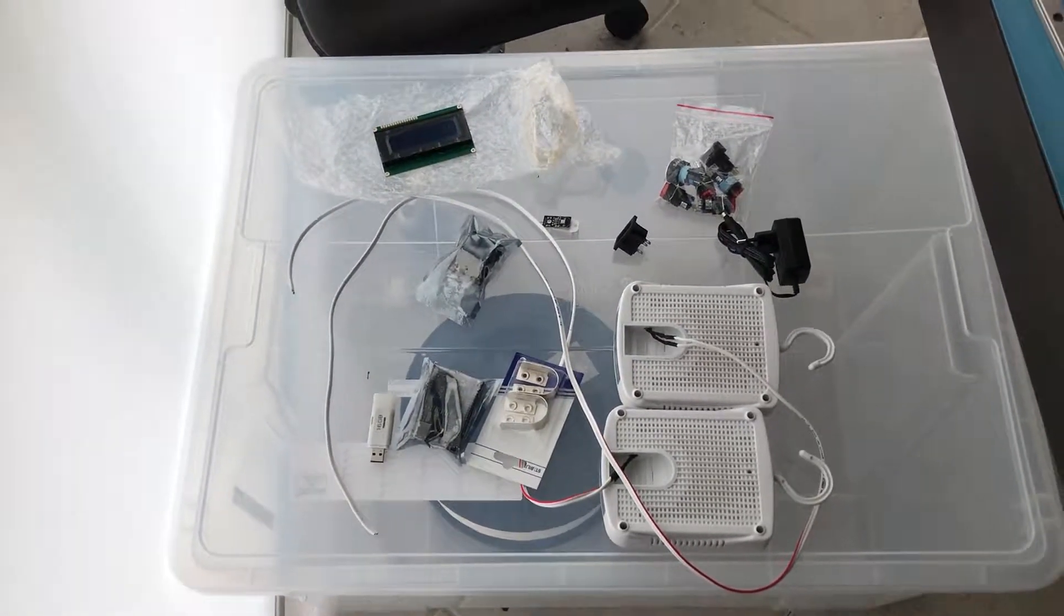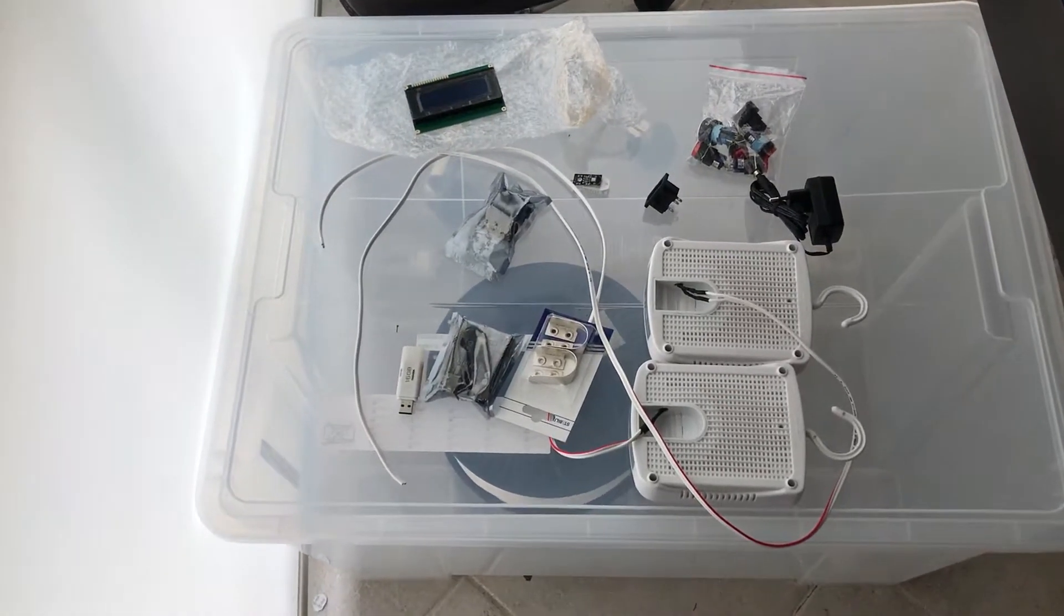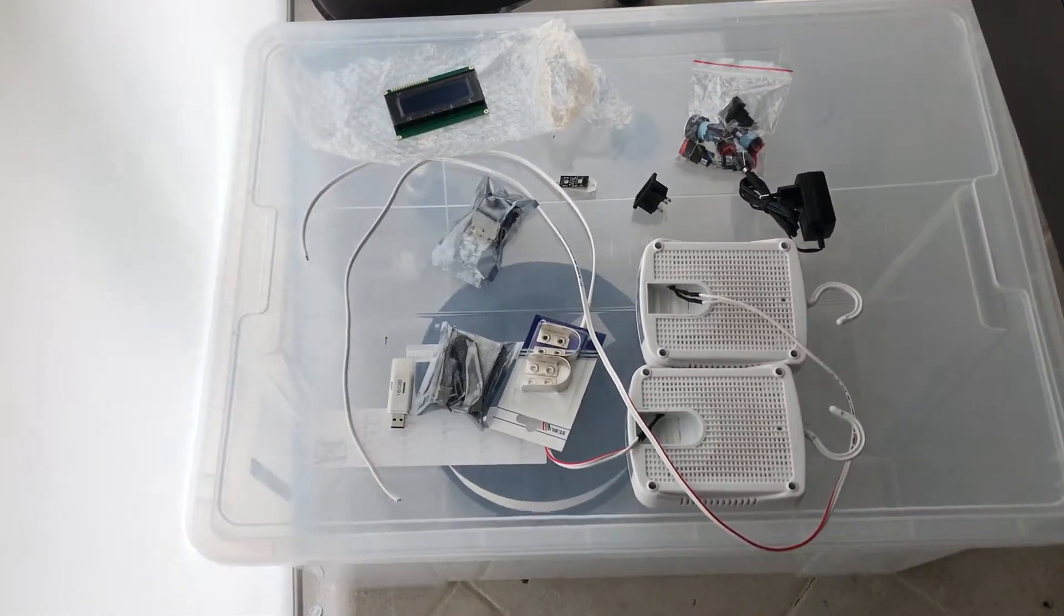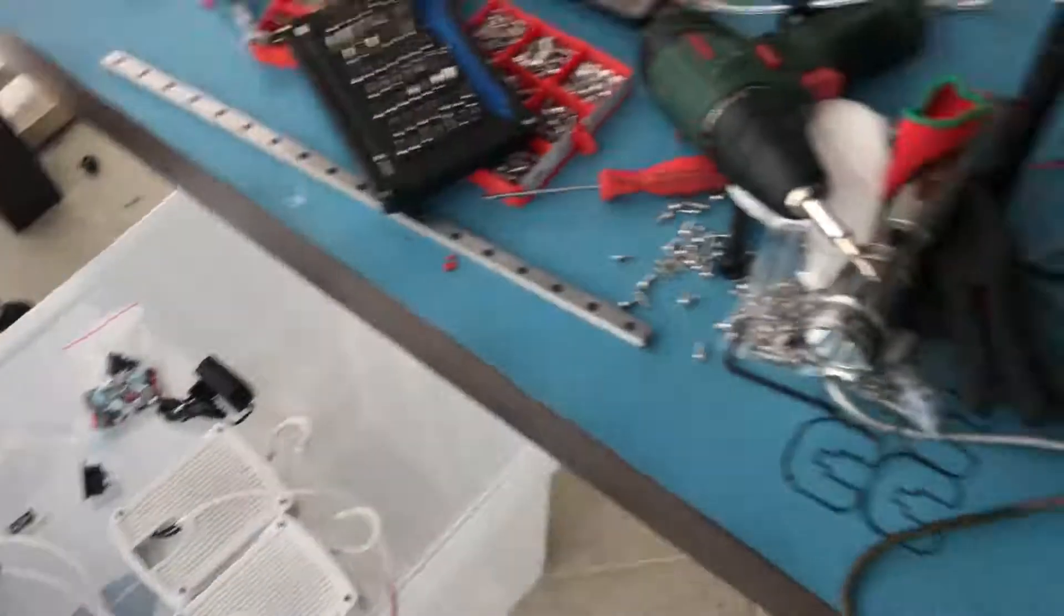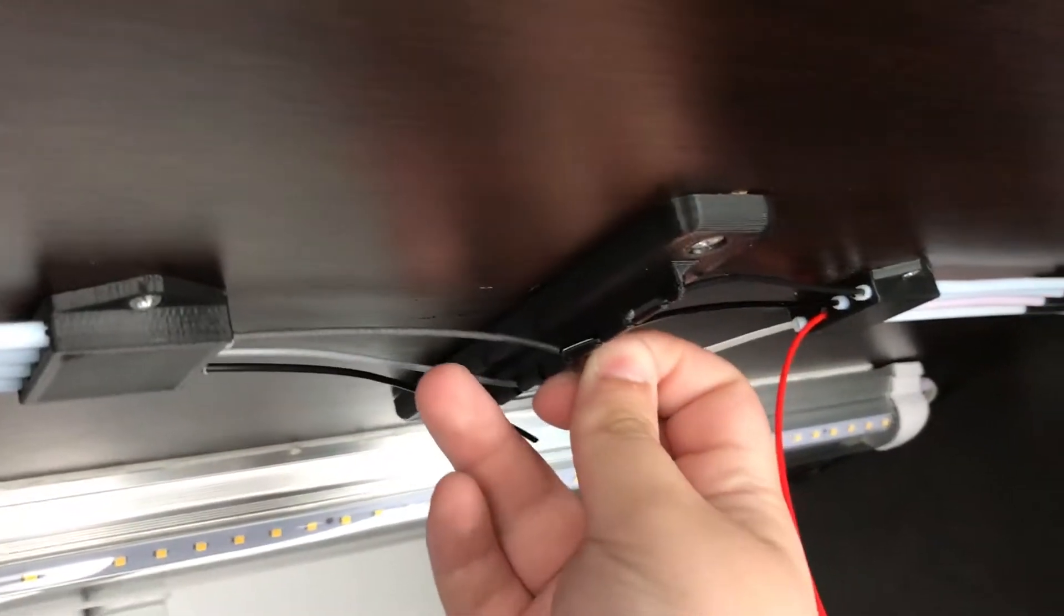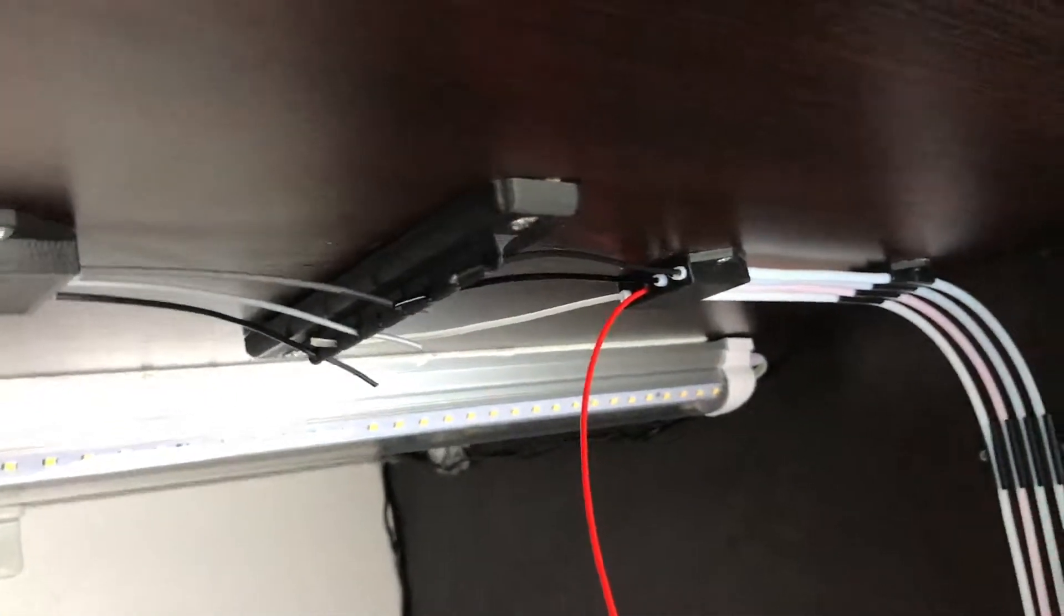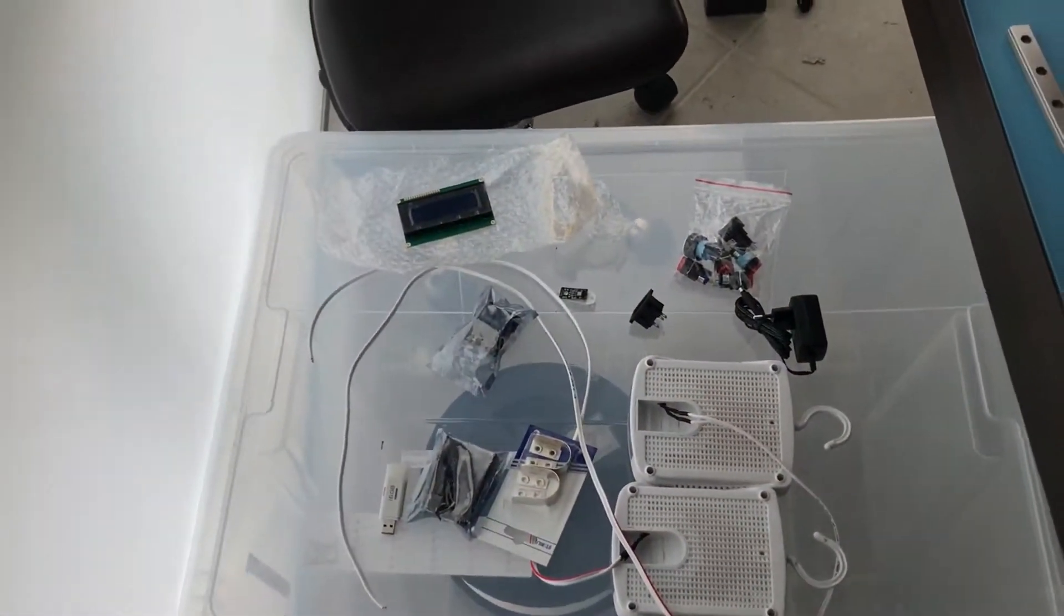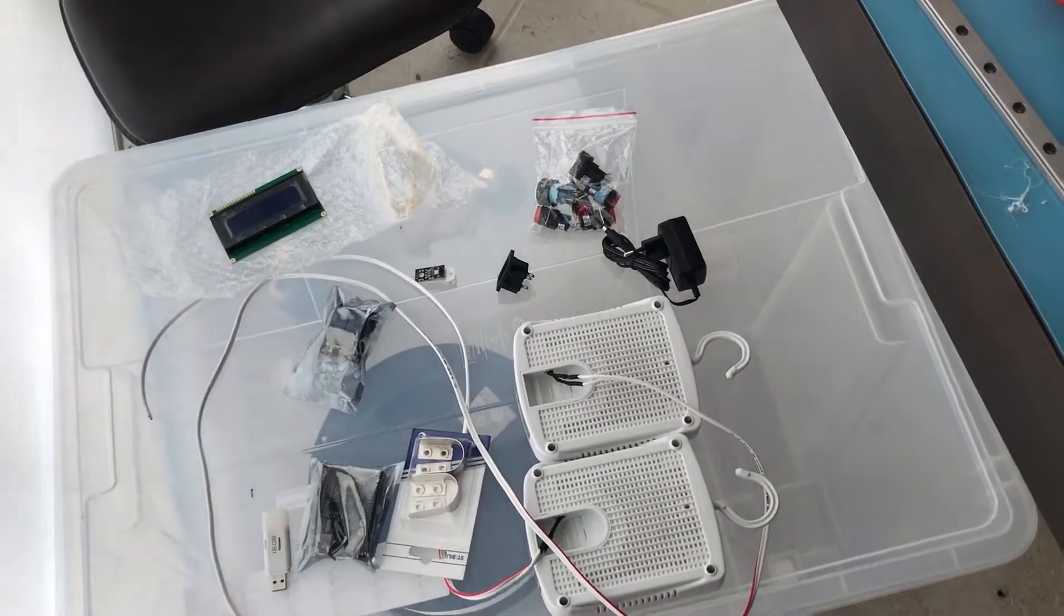Welcome to the first part of the filament dehumidifier series. This is a series I've been planning on doing for quite some time now, basically because I managed to ruin a lot of my filaments based on humidity. For example, you can see this carbon fiber filament is very fragile, and that's because of that reason I wanted to figure out a good way of dehumidifying that filament.